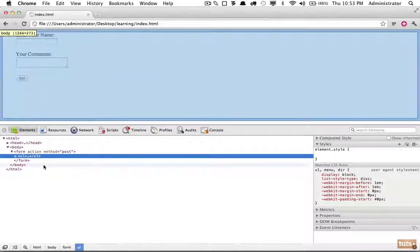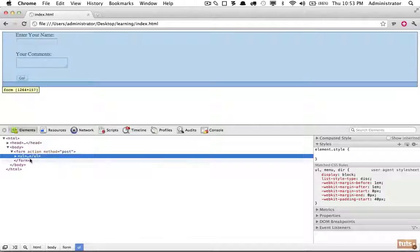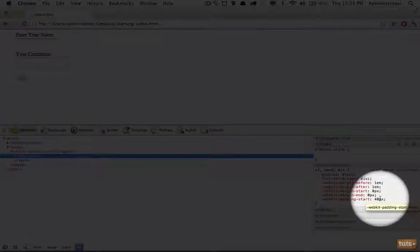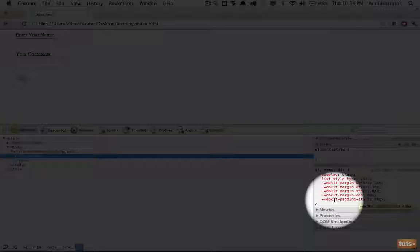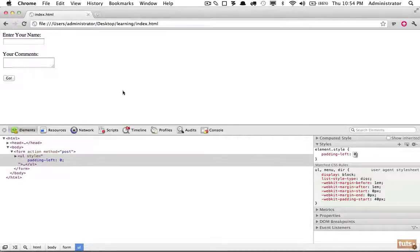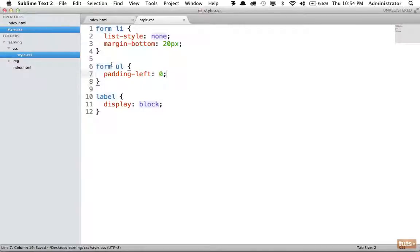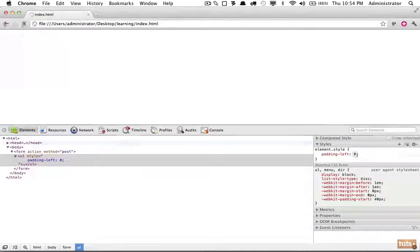The indentation on the form comes from browsers applying default padding-left to unordered lists. We can verify this in DevTools, where webkit-padding-start — equivalent to padding-left — is applied. To override this specifically inside forms, we add form ul { padding-left: 0; } in our CSS. Prefixing with 'form' ensures we only override the ul padding within forms, not in other contexts like blog posts.